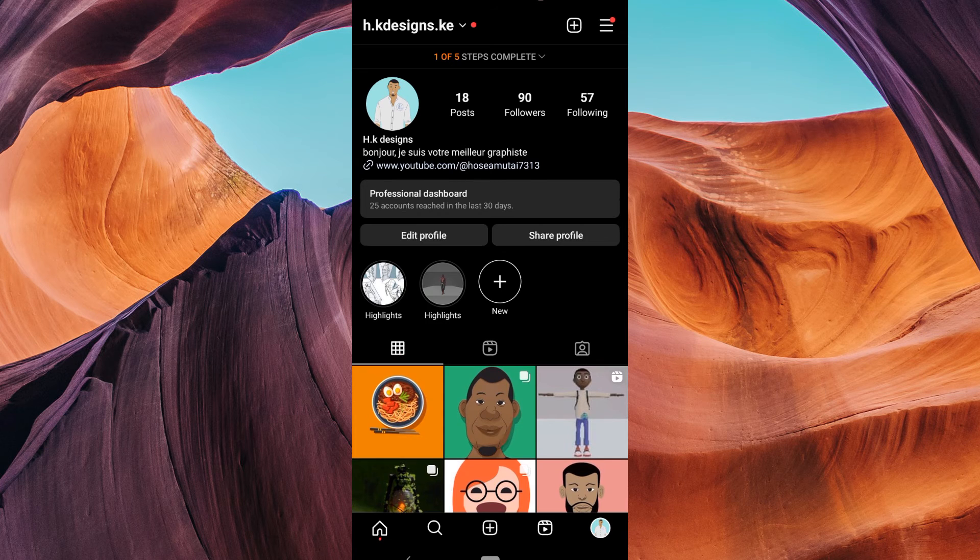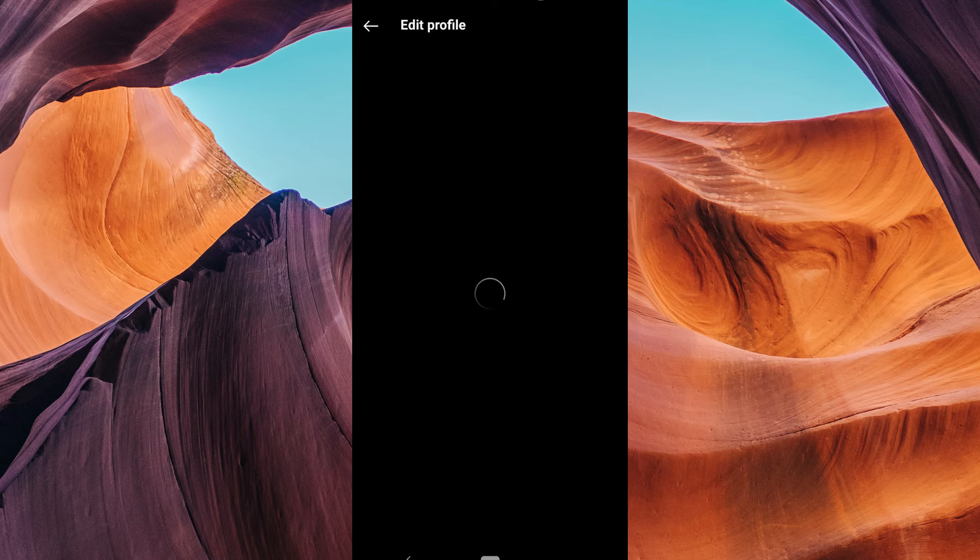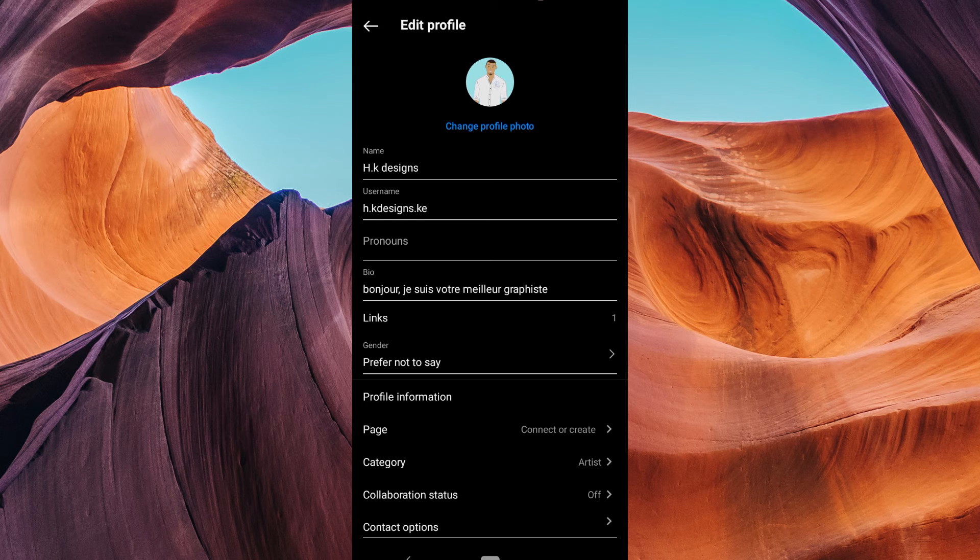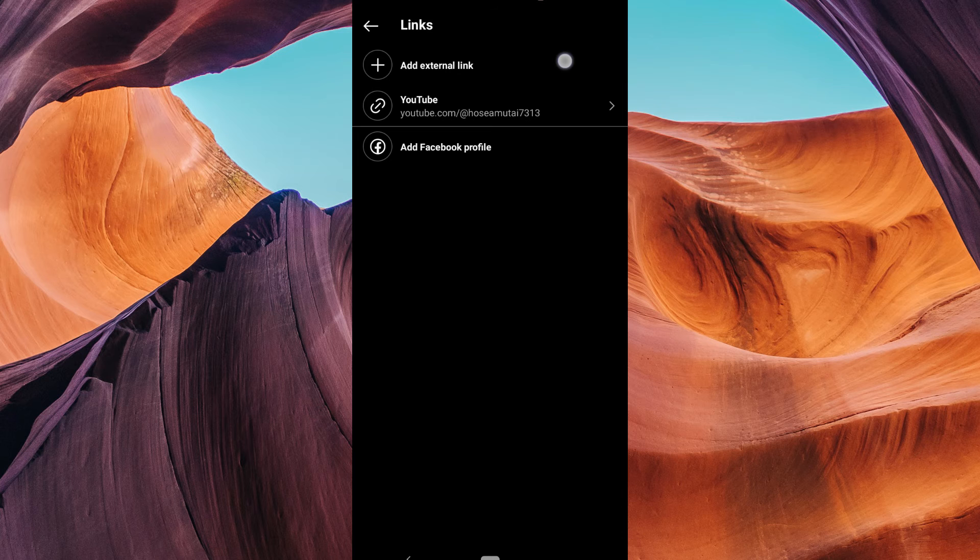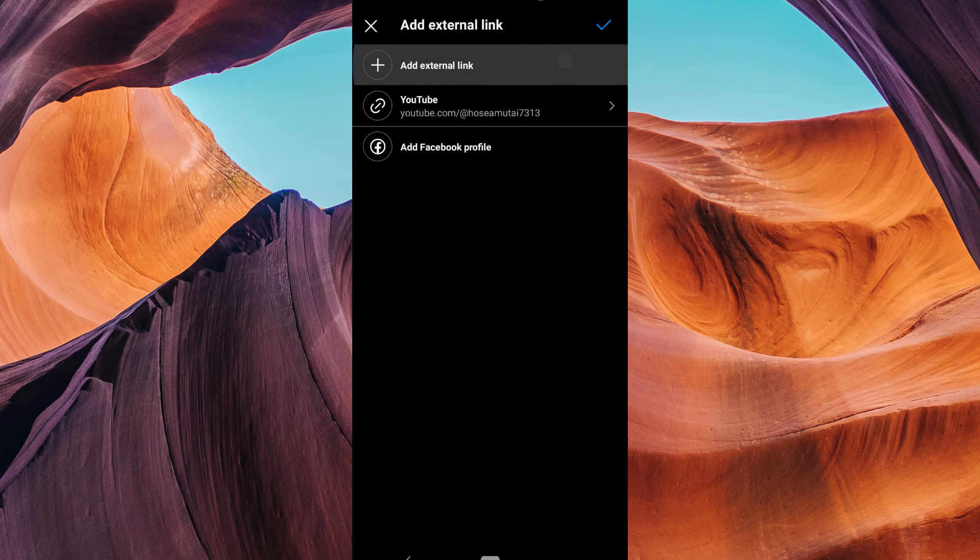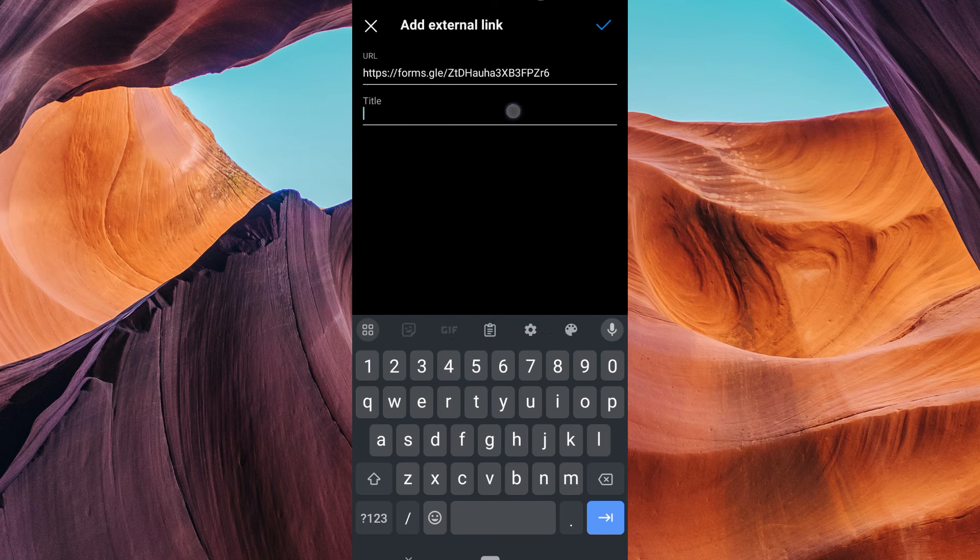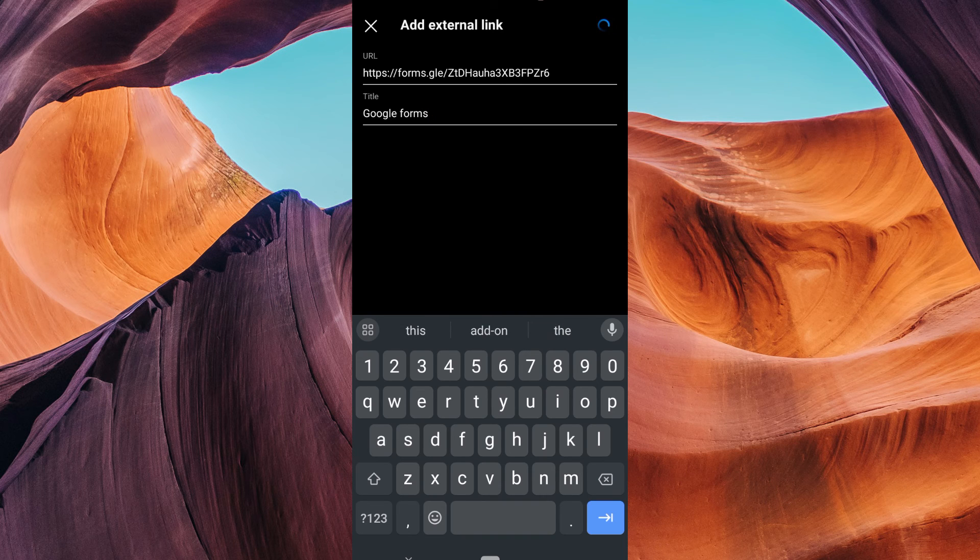In your profile, tap edit profile just below your bio. To add your Google Forms link to Instagram, tap on the links section. Then tap on add external link and paste your link. You can also add the title name. Once you are satisfied, tap on the check mark to save your settings.